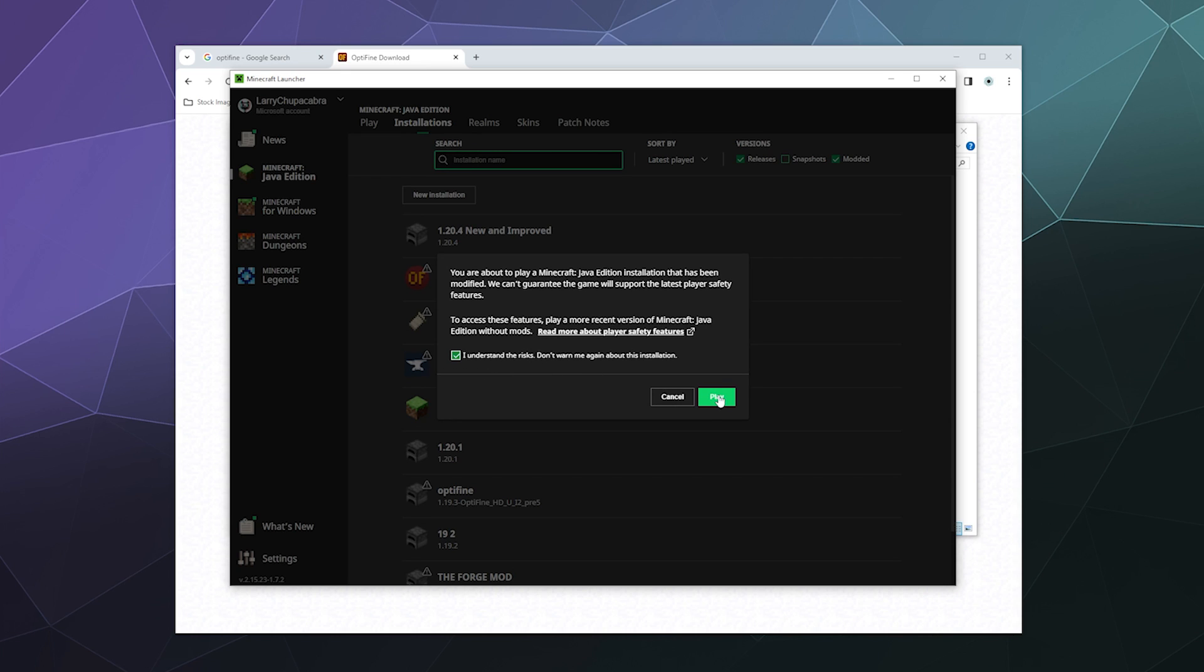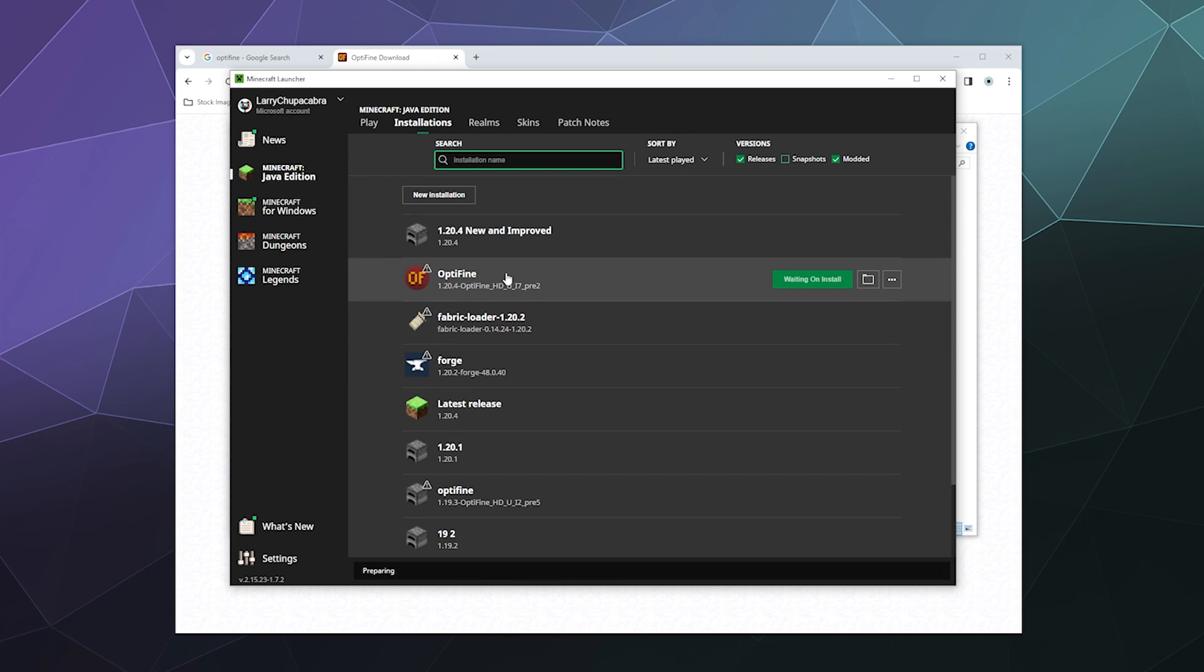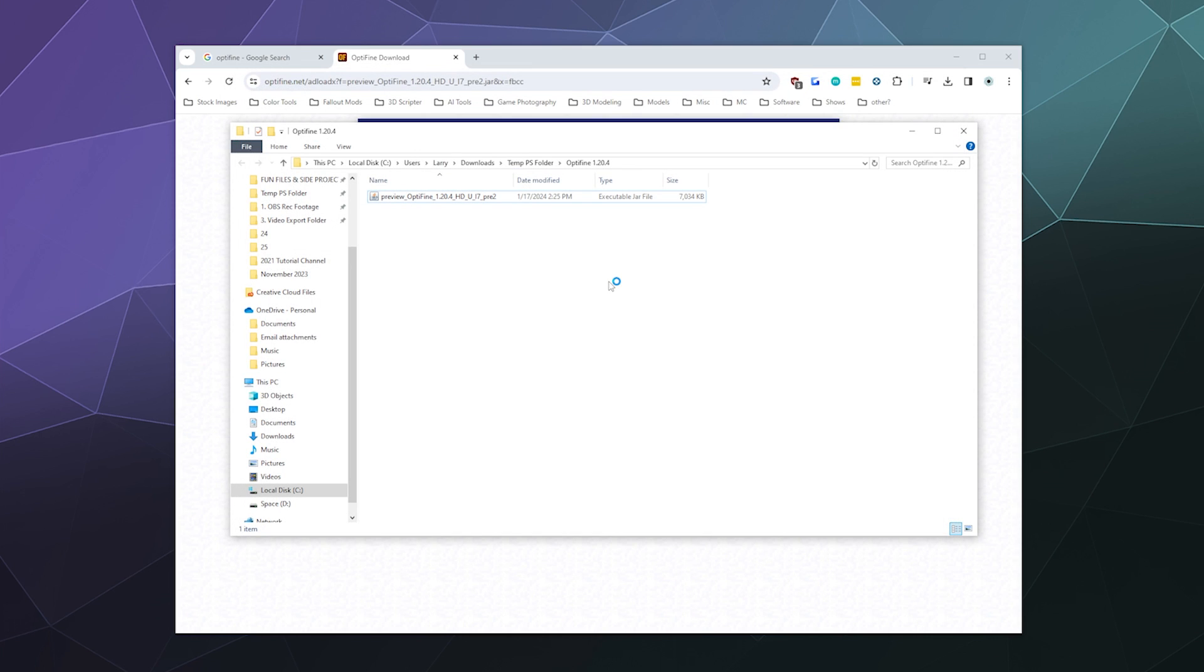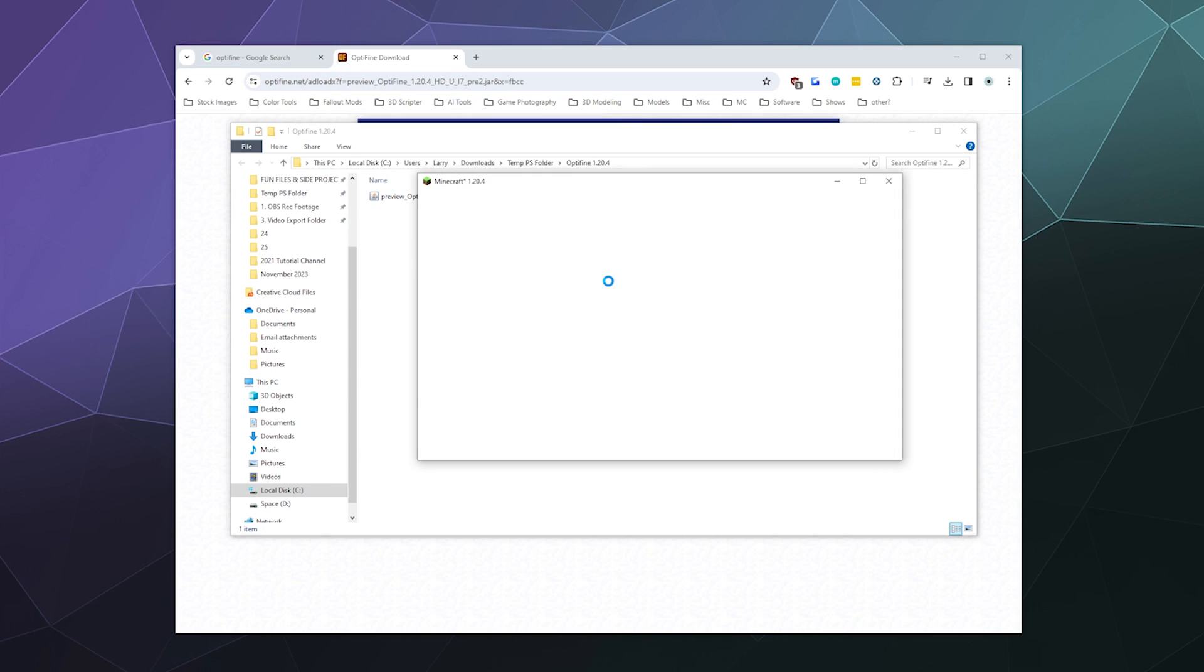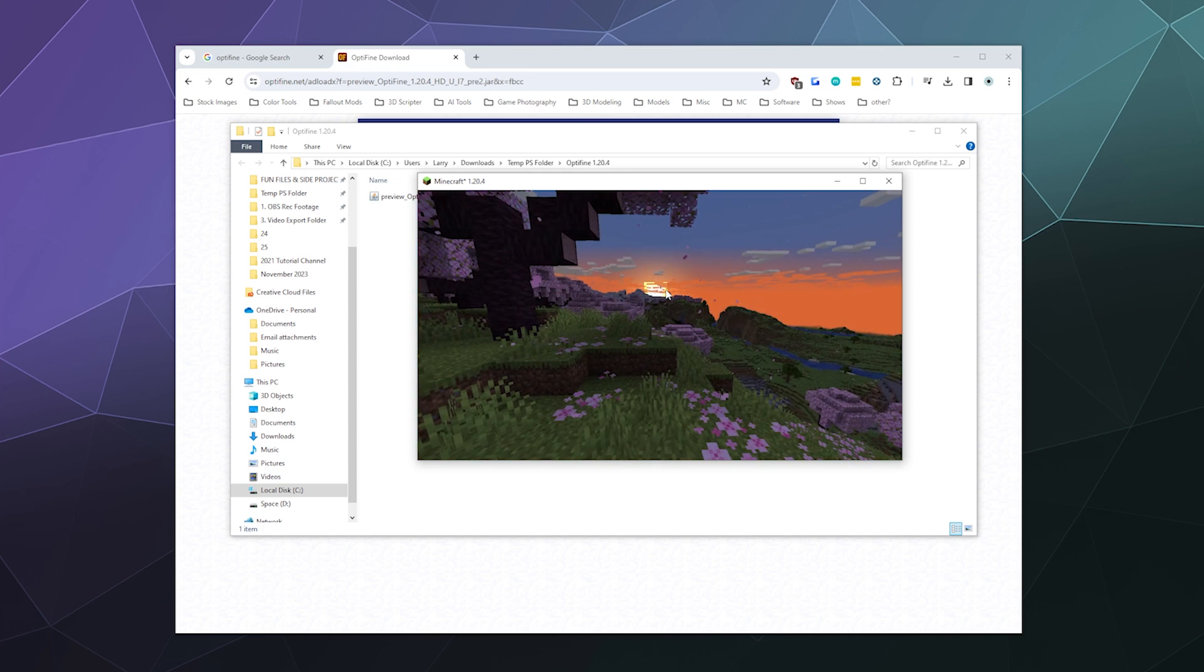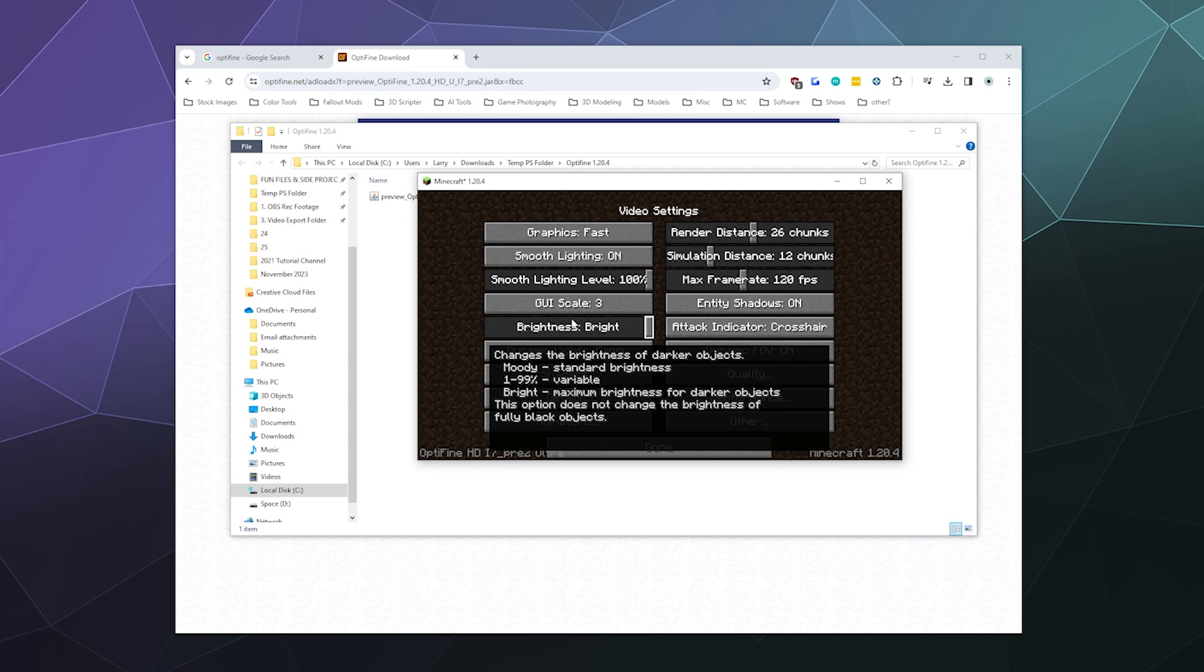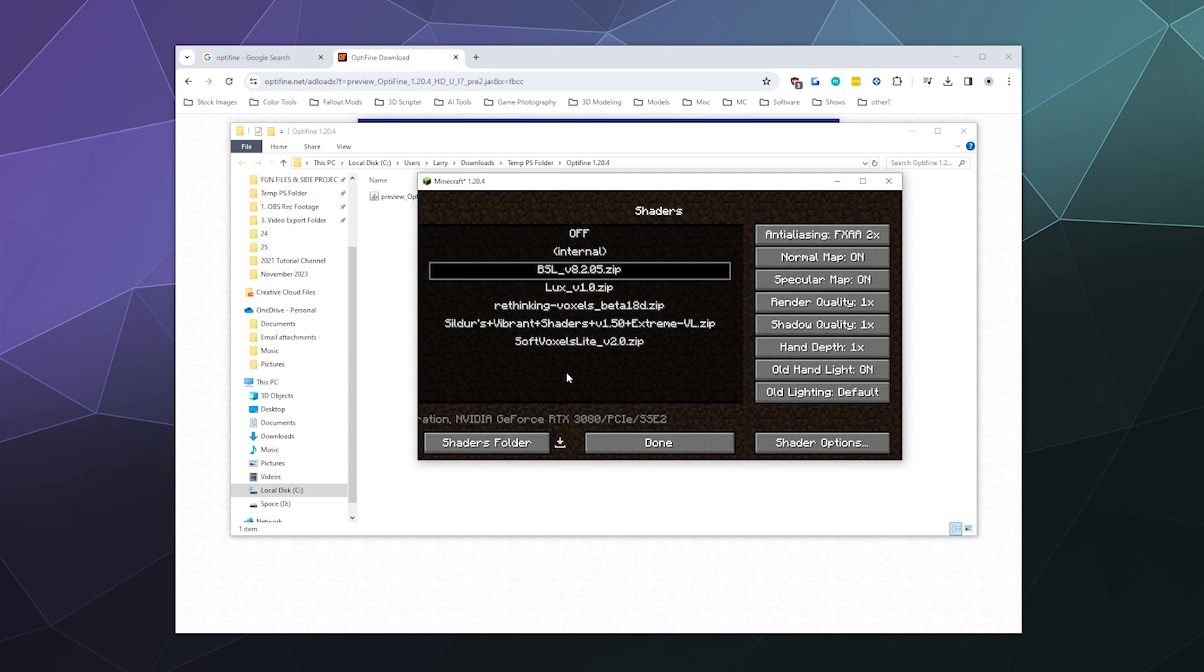And I understand the risks of playing this Minecraft Java Edition modified. It's just a warning to let you know that you're playing a modified version of the game and shenanigans might occur. And now once you've got this loaded up...